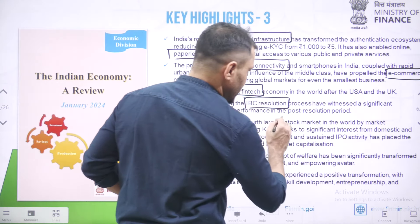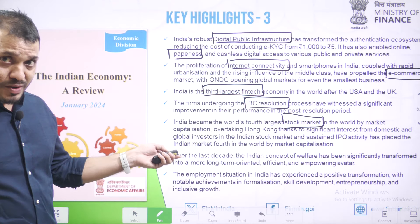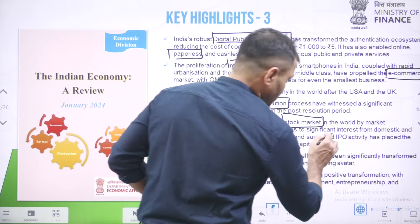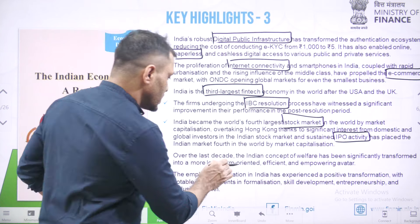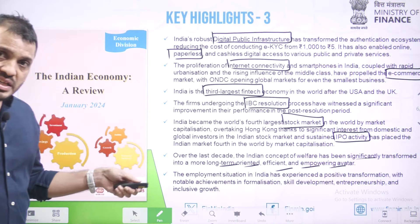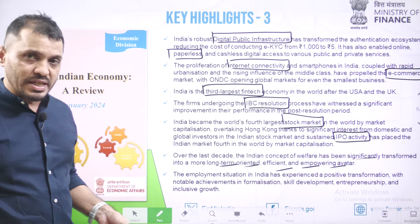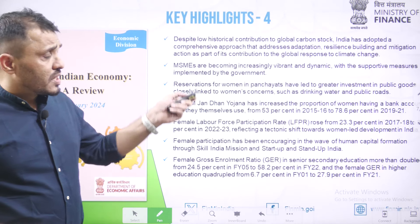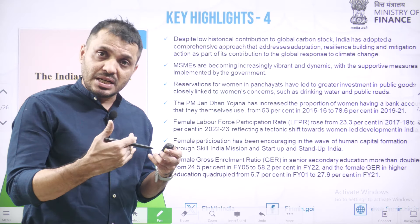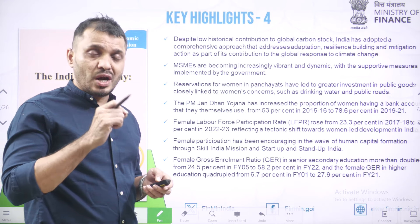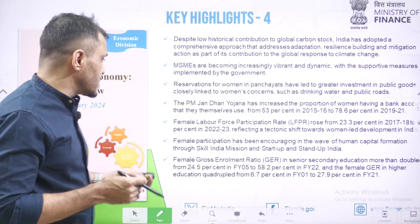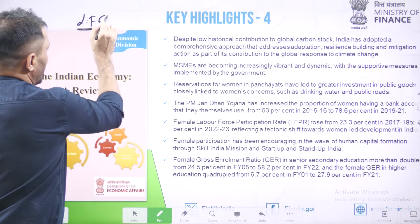India has become the fourth largest stock market, recently overtaking Hong Kong, reflecting great IPO — Initial Public Offer — activity in the Indian stock market. The Indian concept of welfare has been transferred to many people, and welfare programs in India are going to be long-term oriented and empowerment oriented. Regarding carbon emissions, even though historically developed countries contributed a lot to carbon, India is trying its best to reduce its carbon emissions. Our Prime Minister also launched the LIFE program, and India led the International Solar Alliance, along with the One Sun, One World, One Grid initiative.